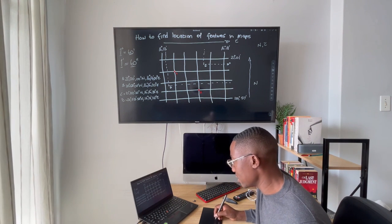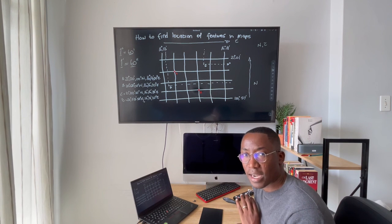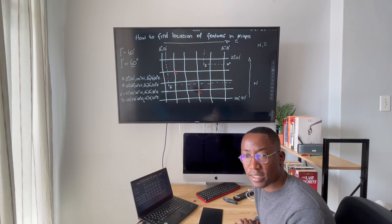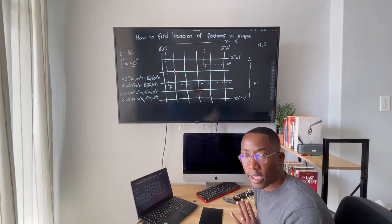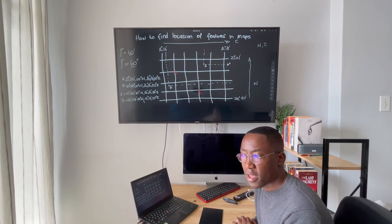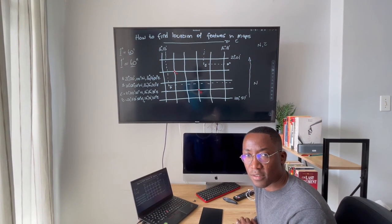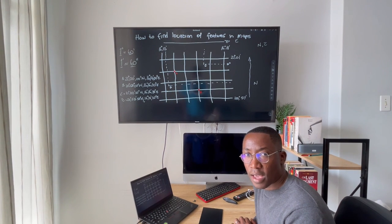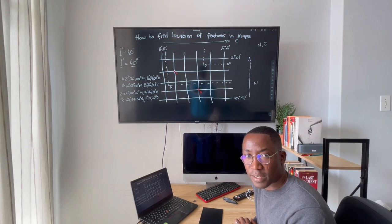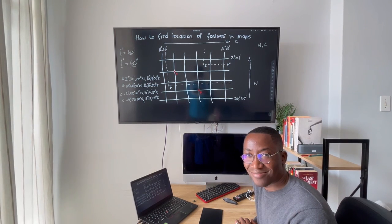That's how to find coordinates of locations of features in maps. Thank you very much — I hope to see you in the next video. Please subscribe, like the video, and share it with others. Thank you, bye.